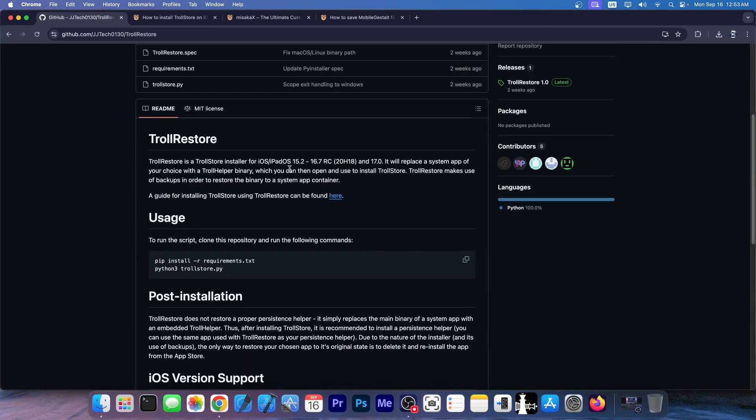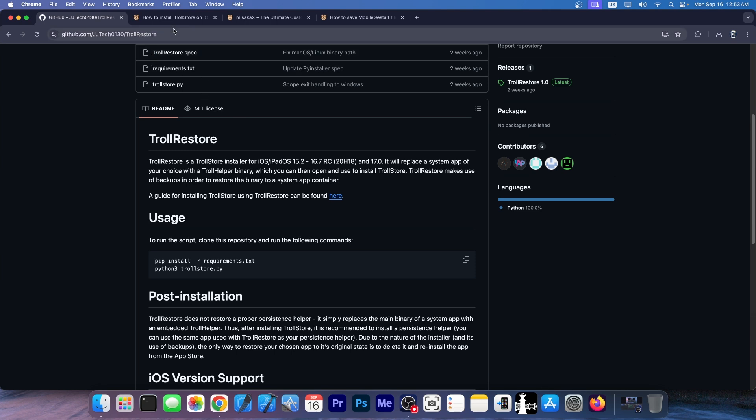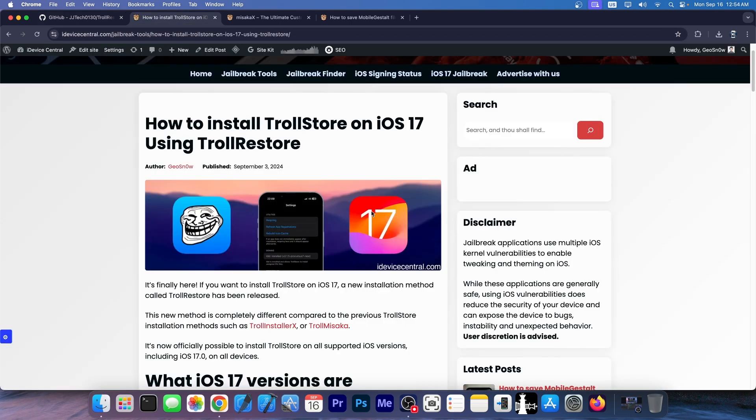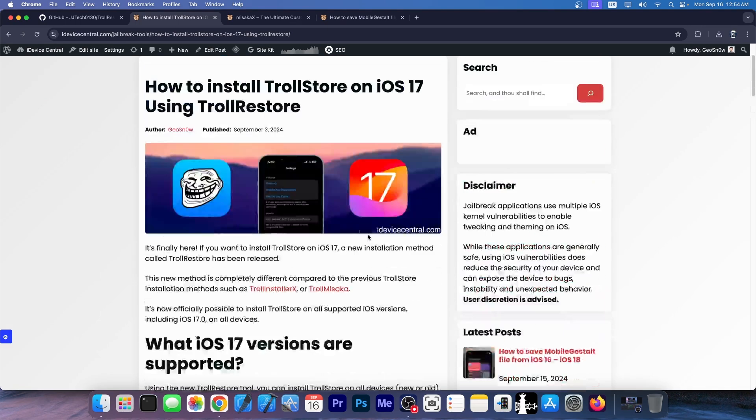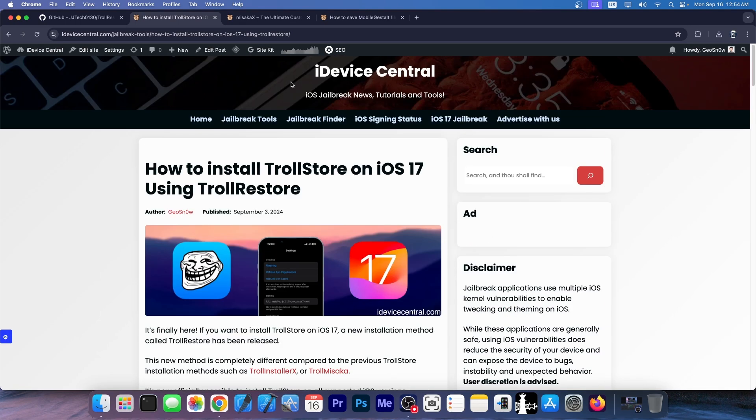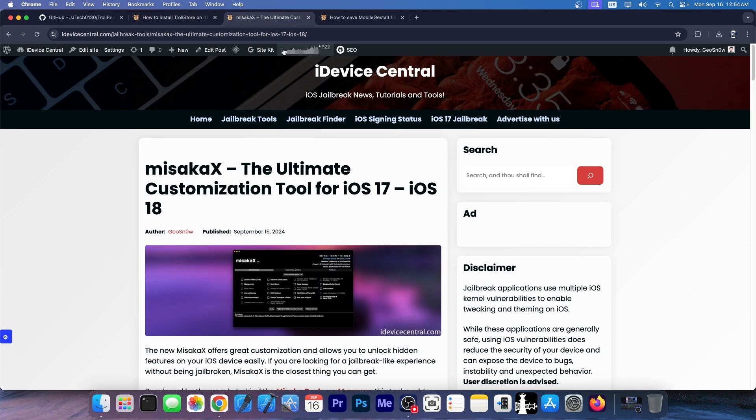But this Troll Restore release also included something very important, a brand new exploit that allowed many applications for customization to pop up for all devices on iOS 17, iOS 18, and iOS 16. And while I do have a full guide on how to install Troll Store on iOS 17 using Troll Restore, less known tools were able to be made using the same mechanism that powers Troll Restore.